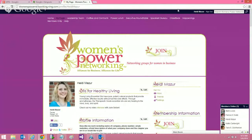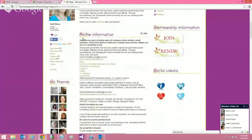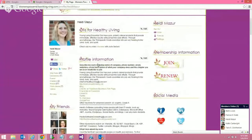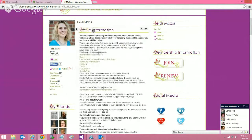On everybody's profile page, we would like your profile information section to be at the very top. You can move things around. When you hover over the title of this section, your cursor will show four arrows. You just left click and then you can move it, so now it's right on top.